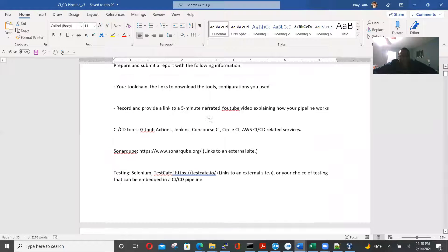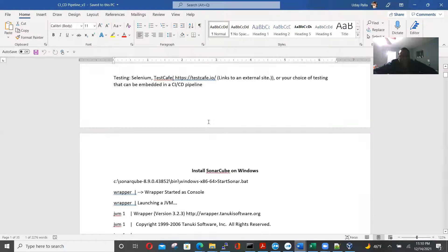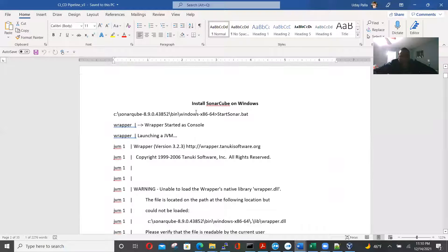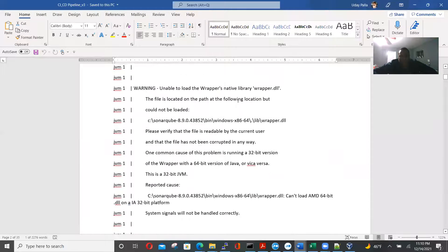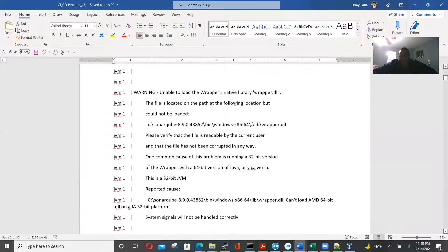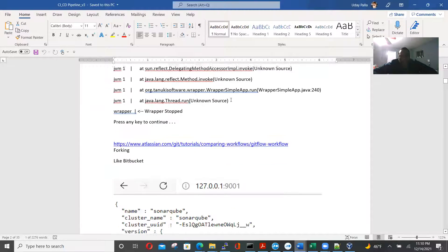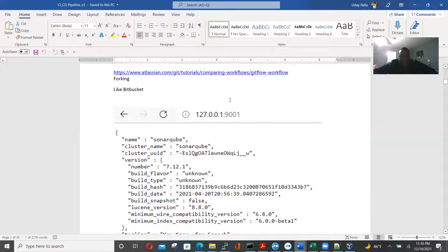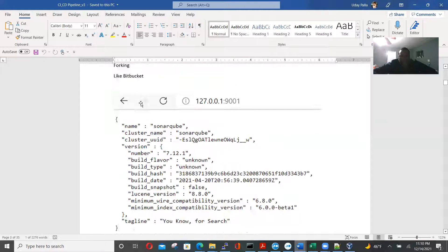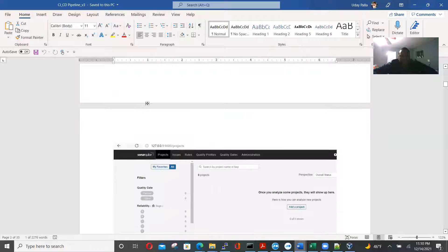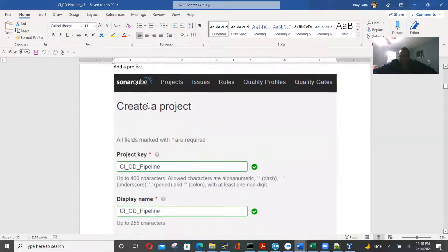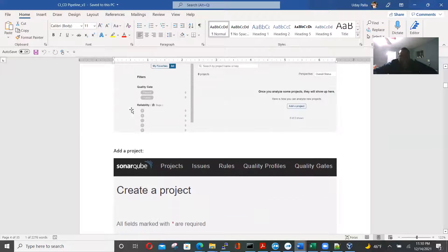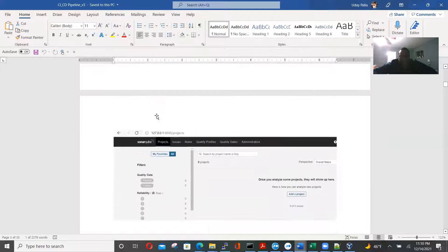So this is the pipeline, and it's just SonarCube on Windows, installing sonar.bat. Oh, this is on Windows, so I'll skip that. We'll go straight to adding a project.